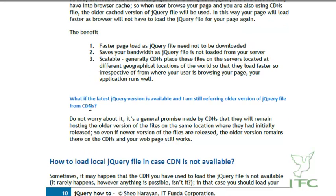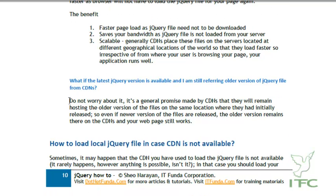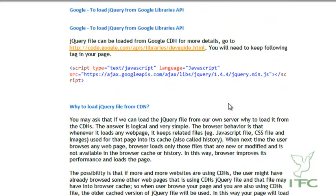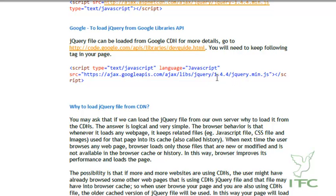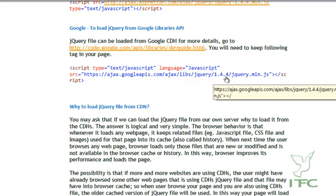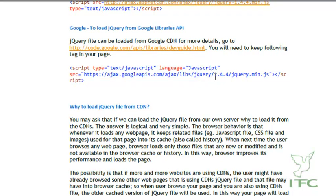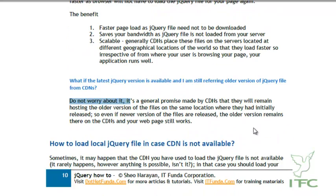The next question is: what if a newer jQuery file is available but I am still referring to an older version from the CDN? We should not worry, because CDNs make a general promise that even when a new version is released they will keep hosting the older version at the same location. For example, if you are using version 1.4.4 and version 1.8.1 is released, the 1.4.4 file will remain hosted at the same URL, so your application will still run.